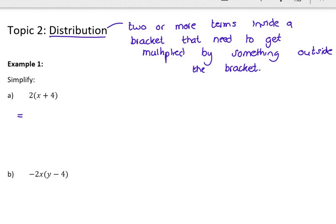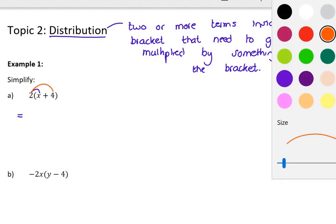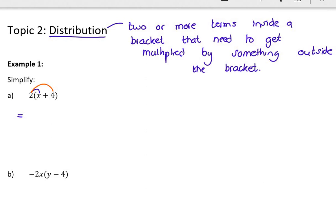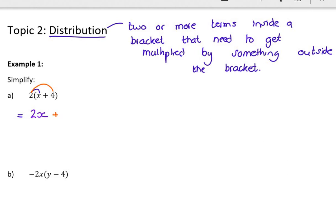I need to multiply 2 by each term in the bracket. Notice there's more than one term, so each term gets multiplied by 2. So 2 multiplied by x is 2x, and 2 times 4 is 8. Each term gets multiplied by the 2. Notice those aren't like terms so I can't add them — I'm finished.